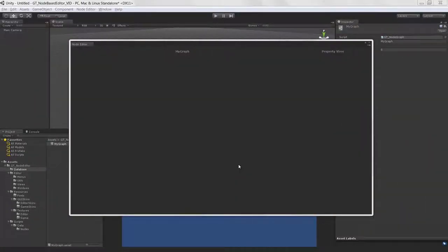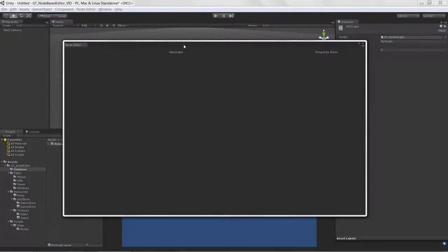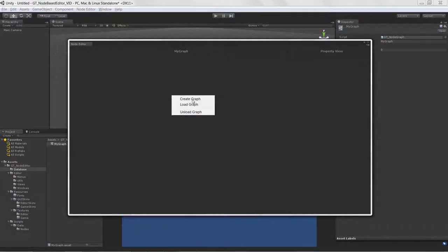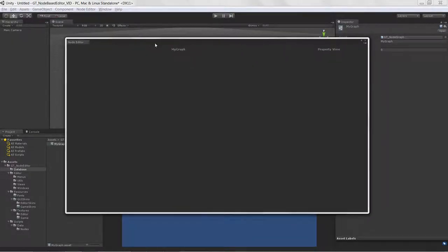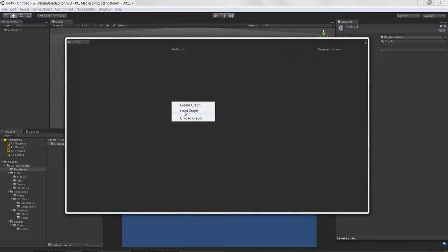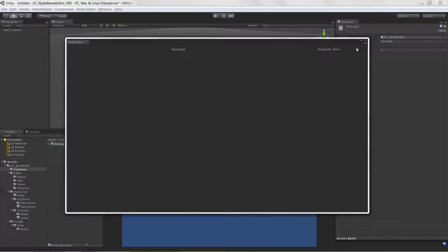Welcome to creating a node-based editor in Unity, Lesson 11. We're going to finish up graph creation and get the rest of our context menu items working. Now that we have a graph loaded in our work view, unload graph is available. We also want to show the graph name in the property view, and get load graph and unload graph fully working.